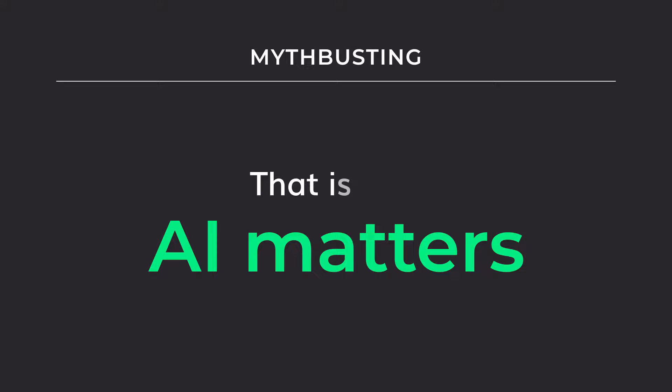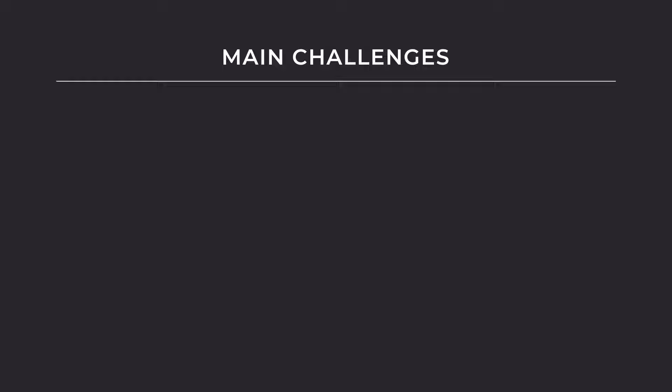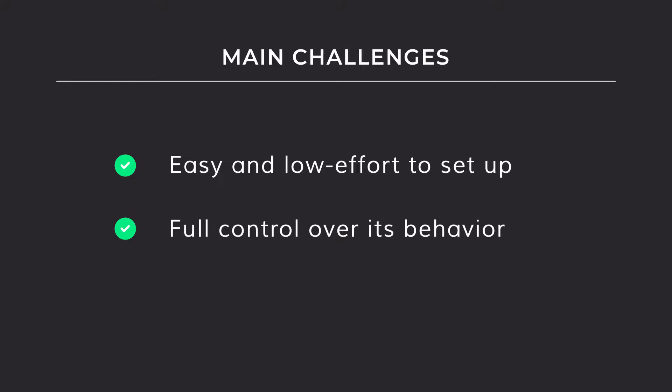The main challenges of adaptable automation are easy and low effort to set up, full control over its behavior, and fast ramp-up time for automation.